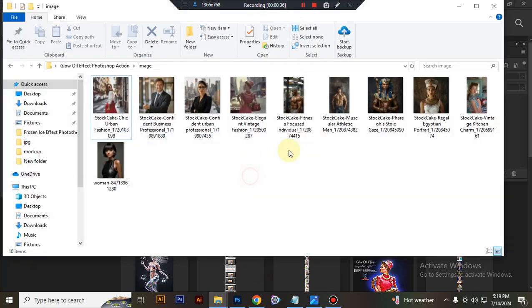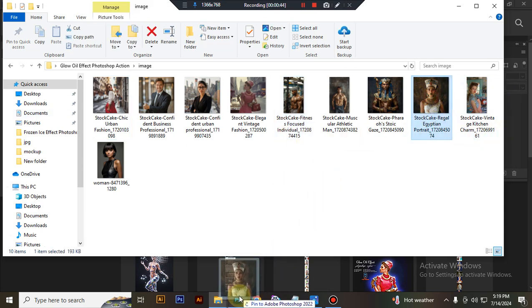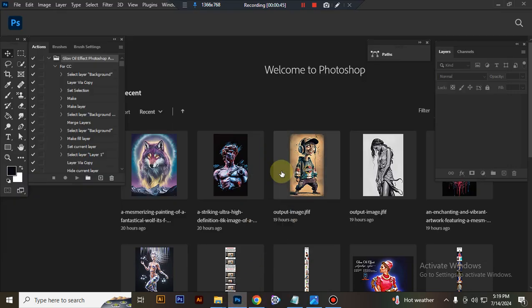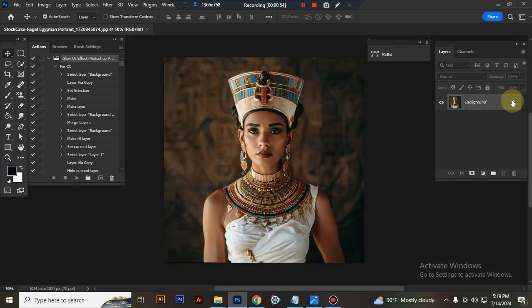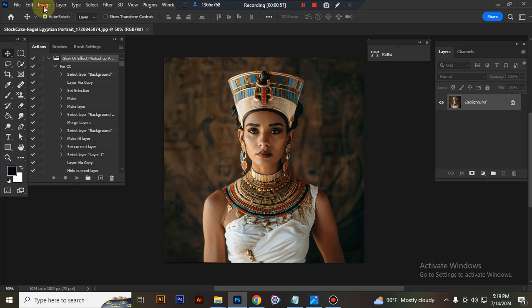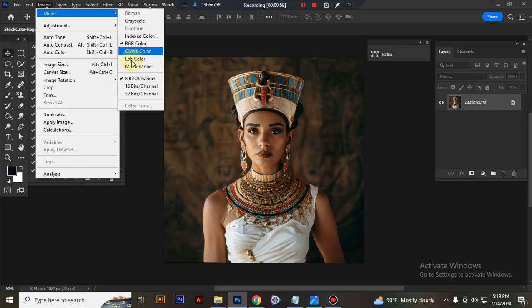Now take a photo in Photoshop. Check your image background is unlocked, check your image color mode is RGB and 8-bit channel.